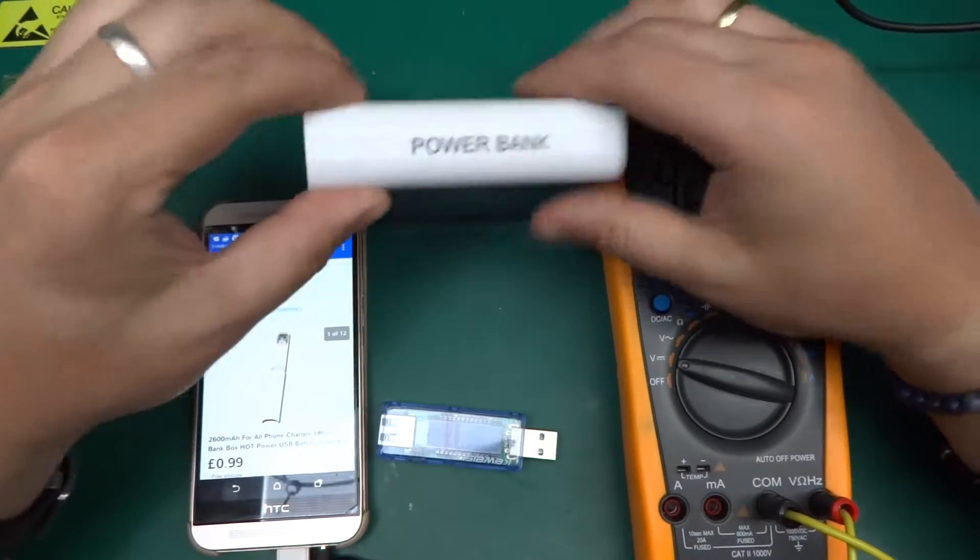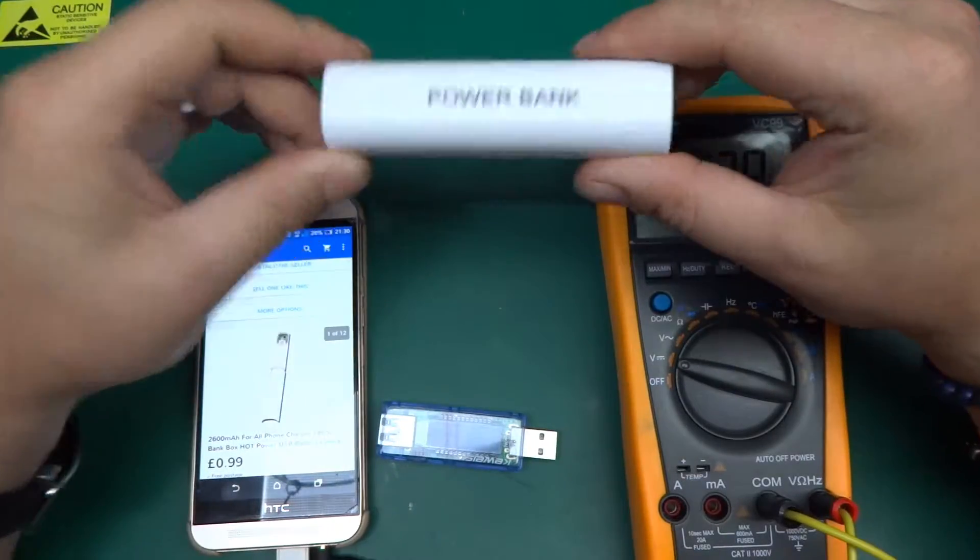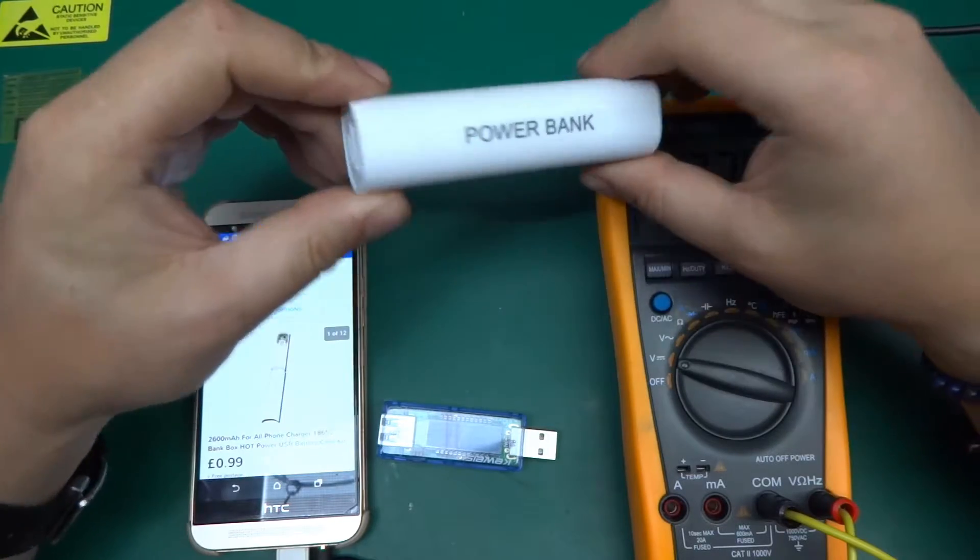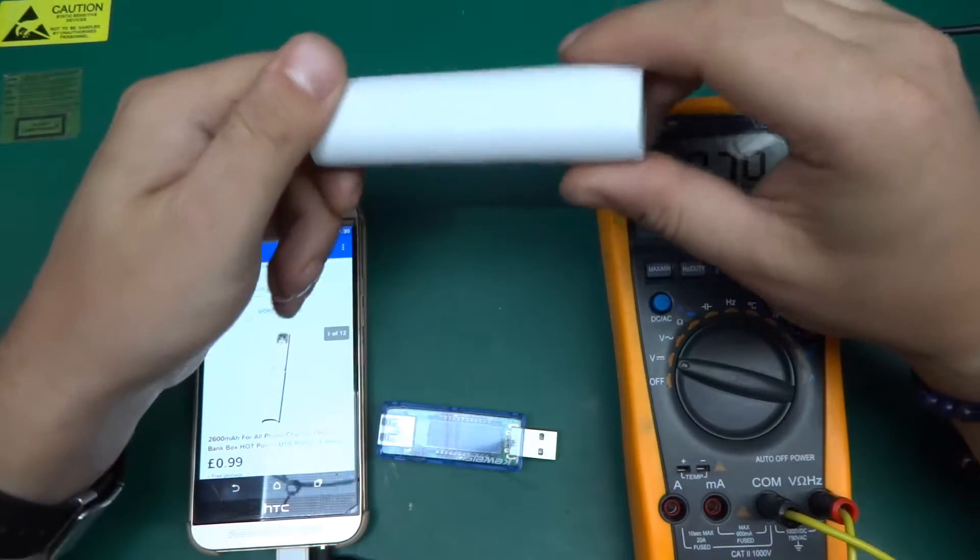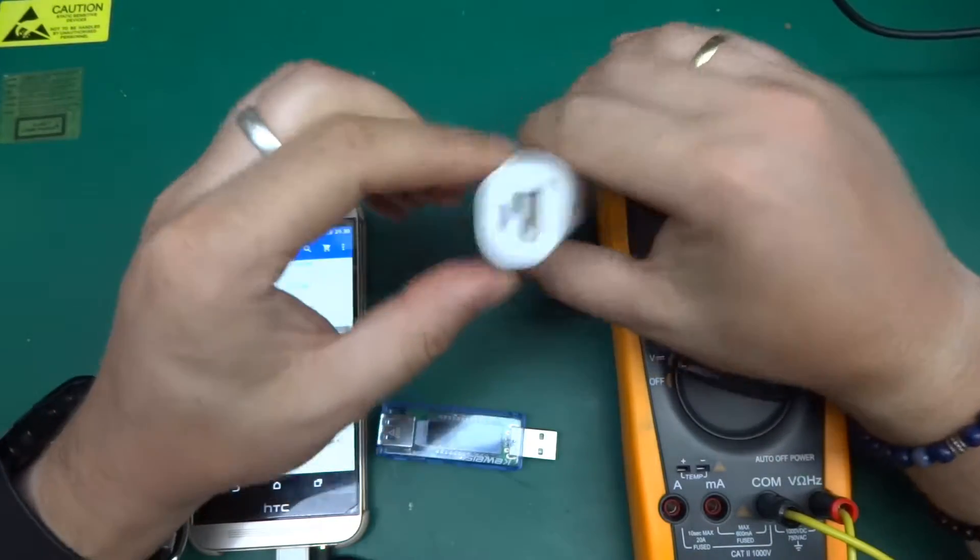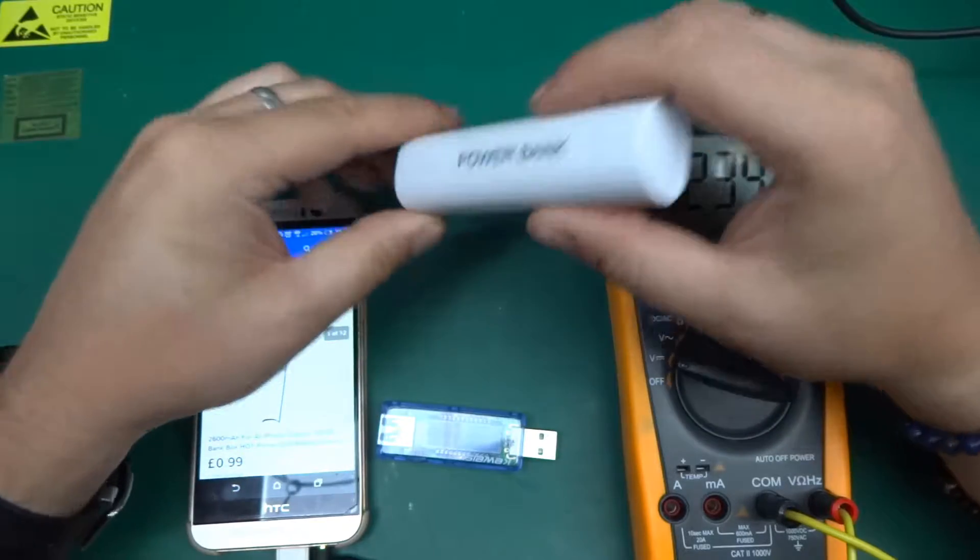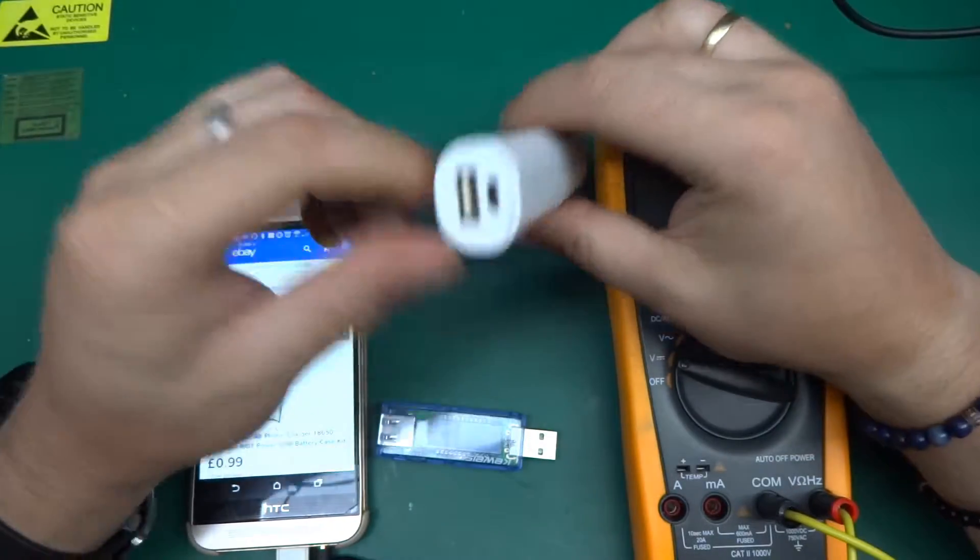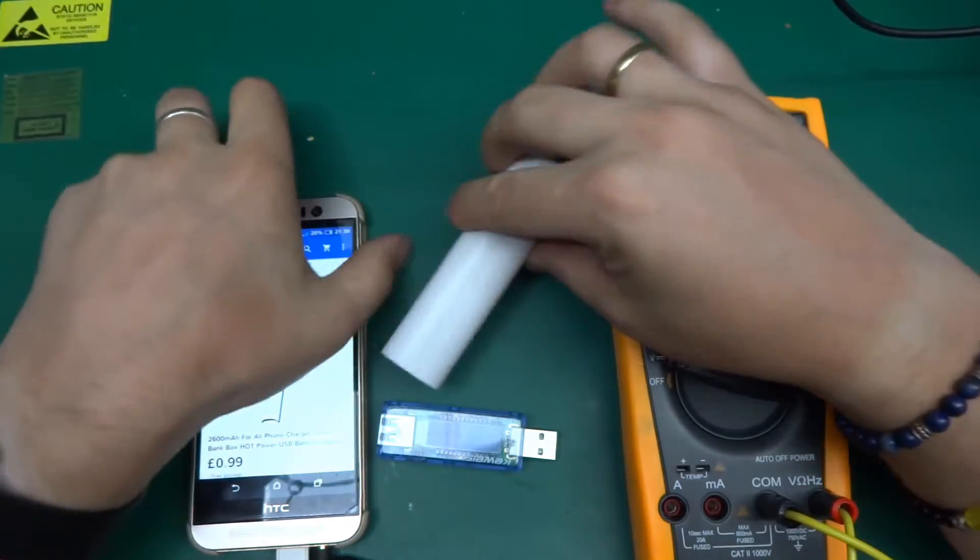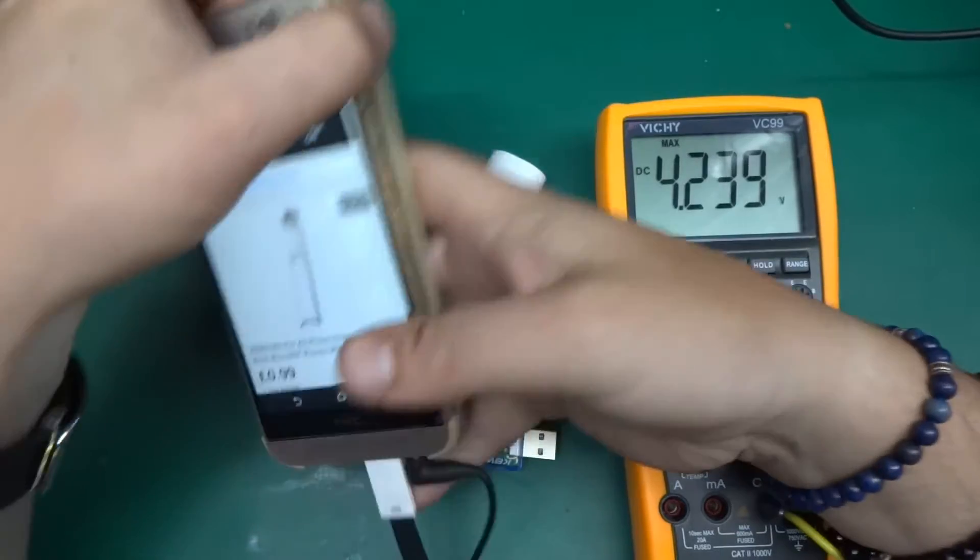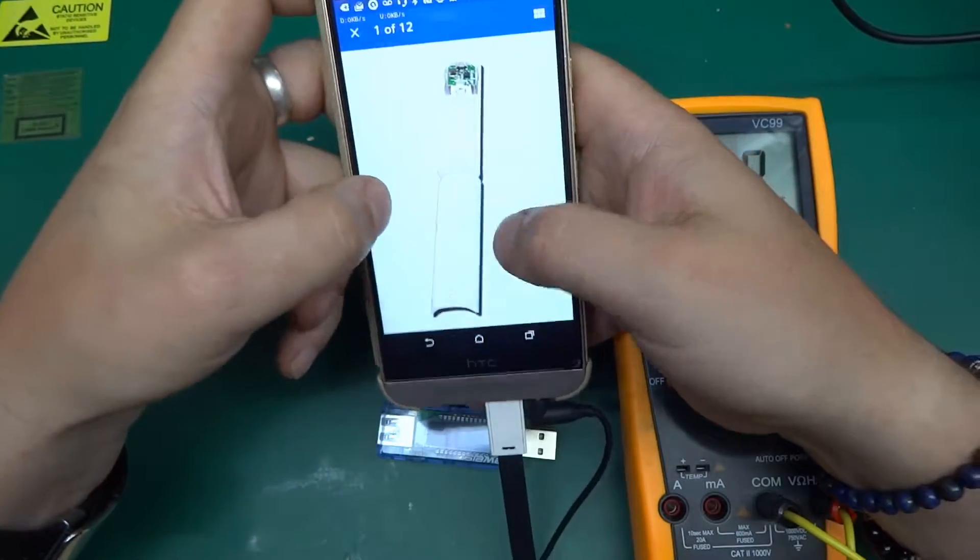Greetings, today I've got yet another power bank 18650 charger-discharger type device. This one came from eBay again.